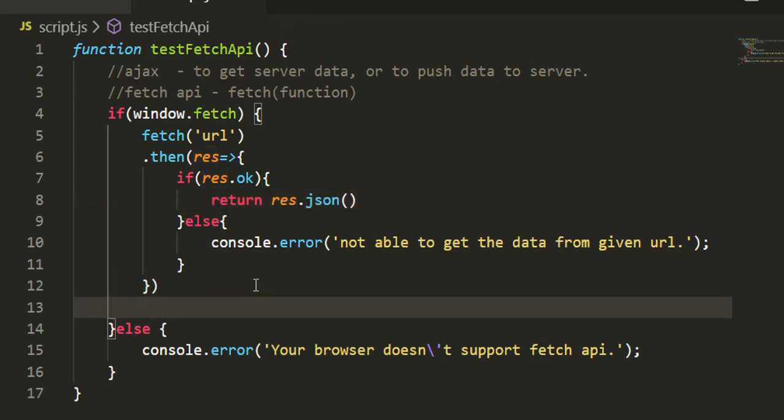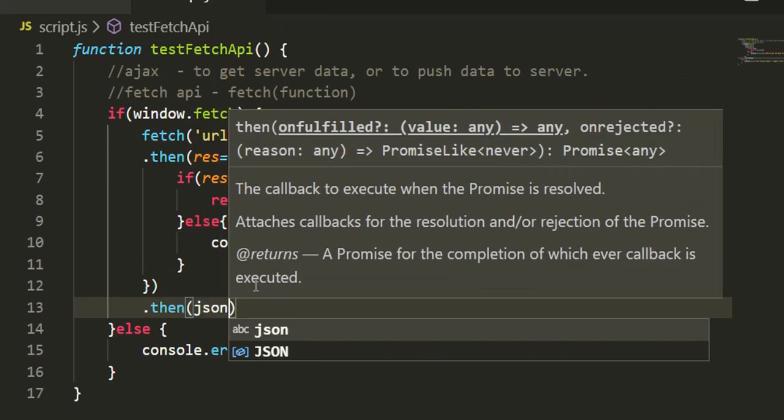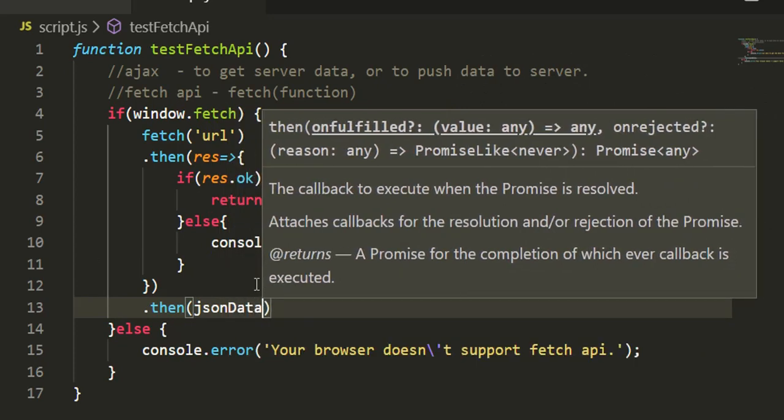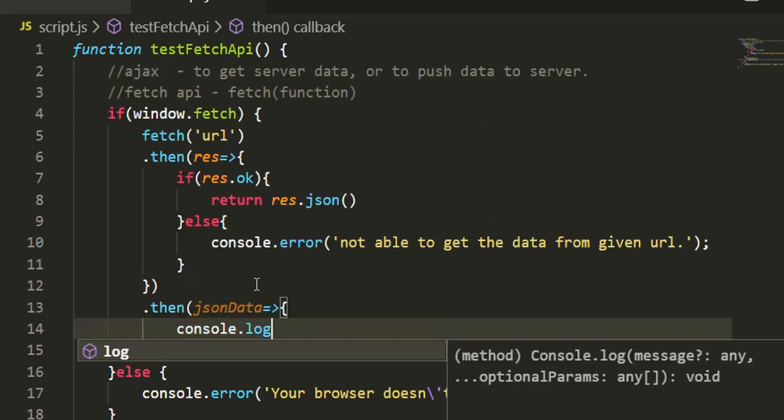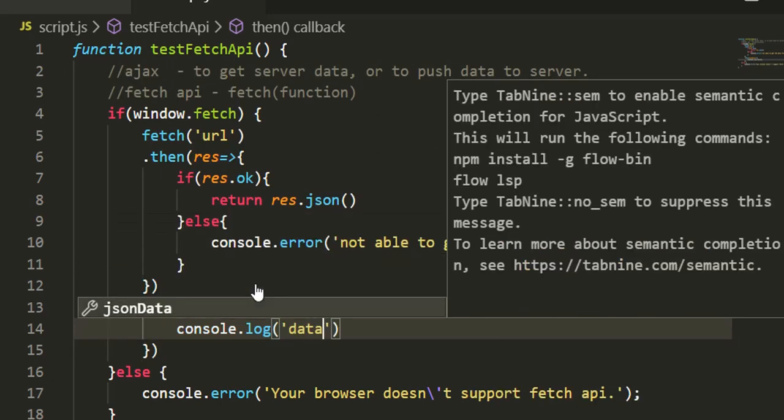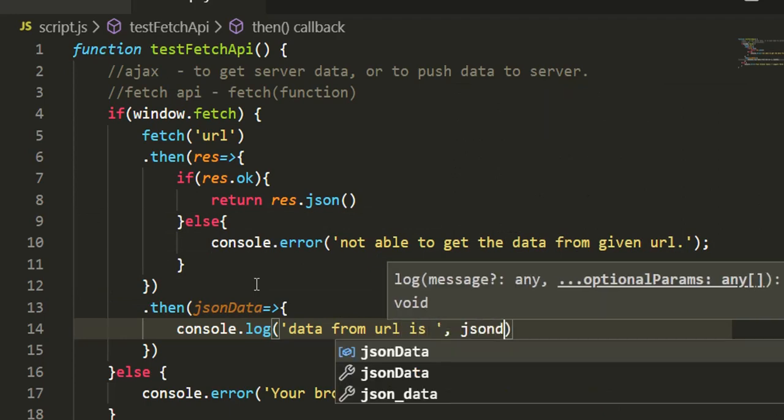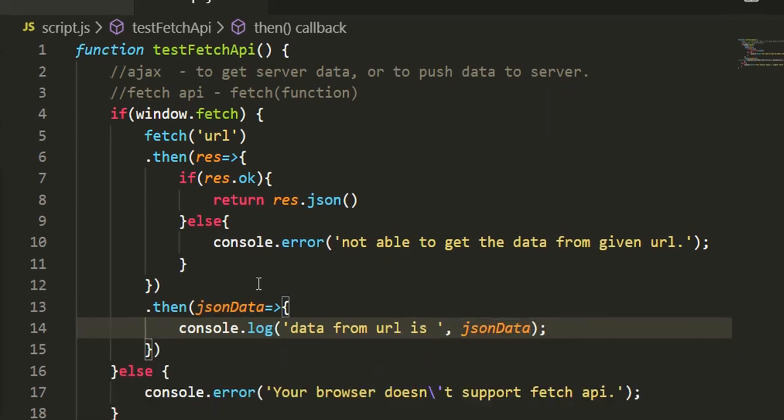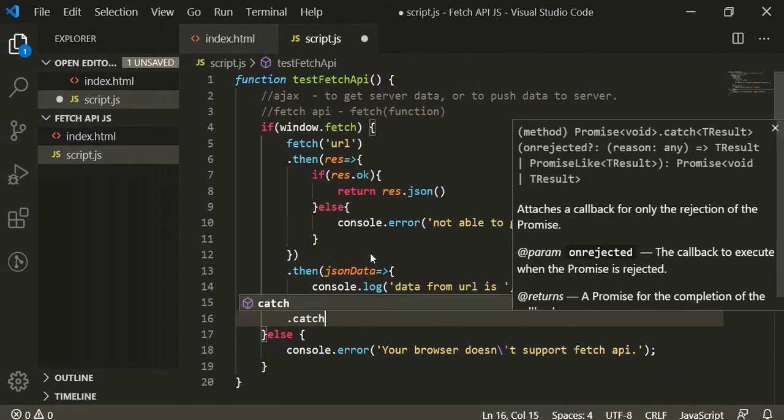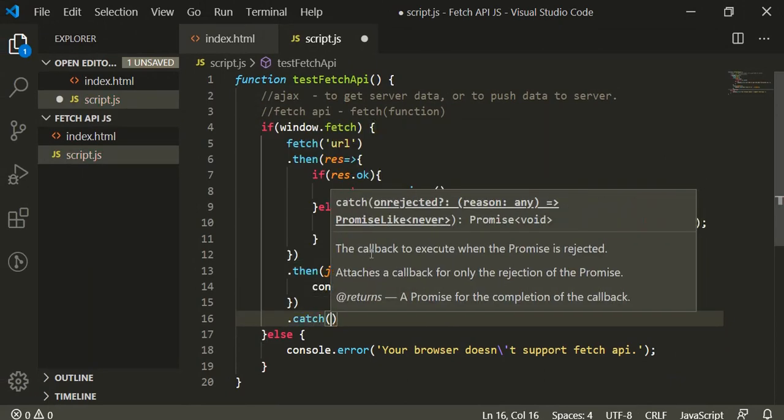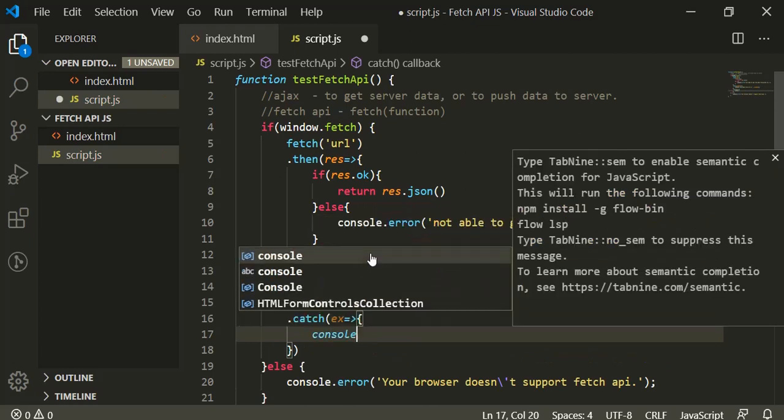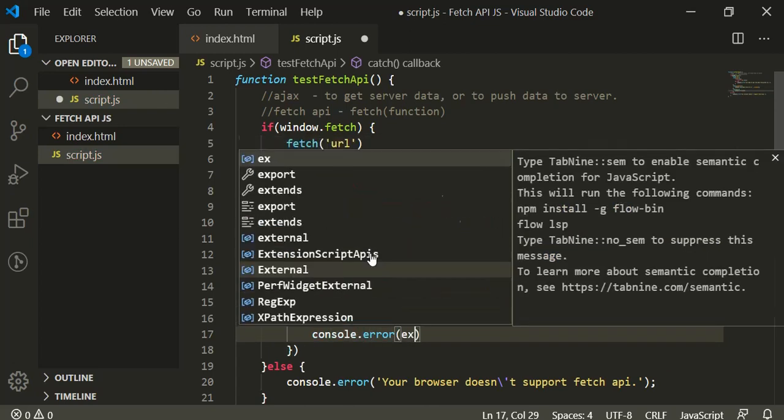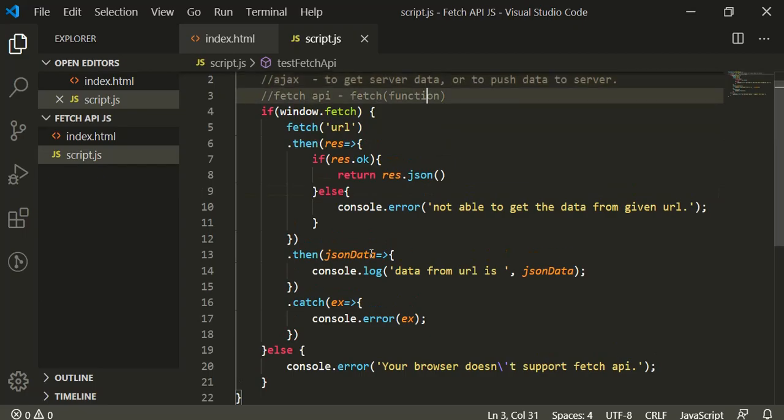Then at last, again we'll have another then that will receive the JSON data from this promise. Now on console, I'll log this JSON data. So console.log 'data from URL is' JSON data. So this will display the data. And now we'll have a catch, and in catch we'll have console.error, and here we'll have exception.